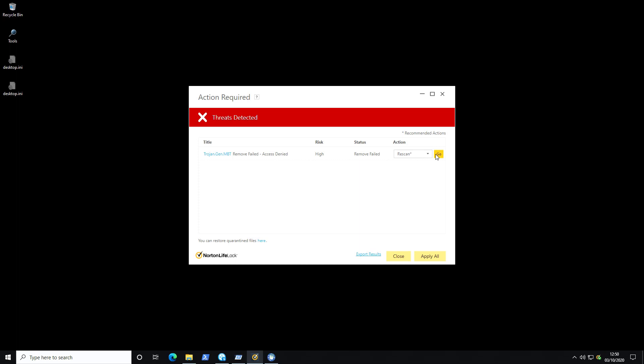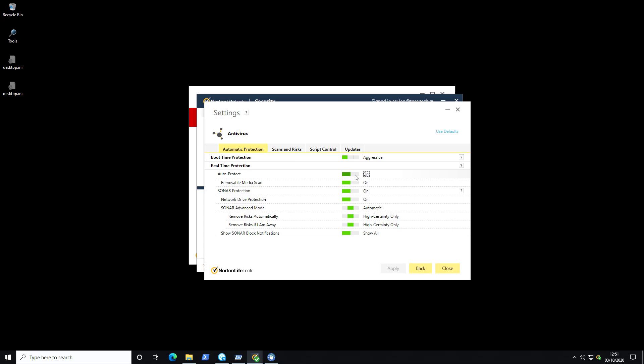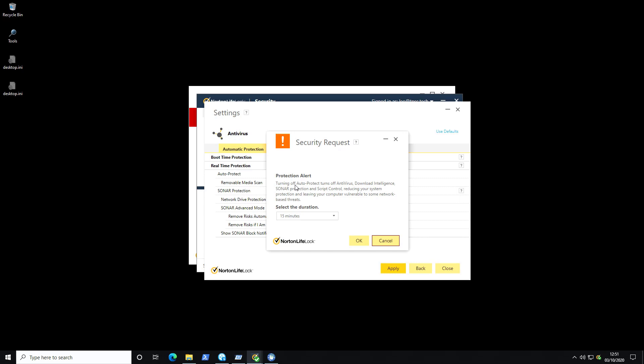Now funnily enough we didn't even get to the ransomware test which I purposefully didn't do because under settings as you can tell there's no way for me to disable auto protect without getting to the other stuff. Since as I click on apply you will see that turning off auto protect will also turn off antivirus, download intelligence, sonar protection and script control. So pretty much everything it has.